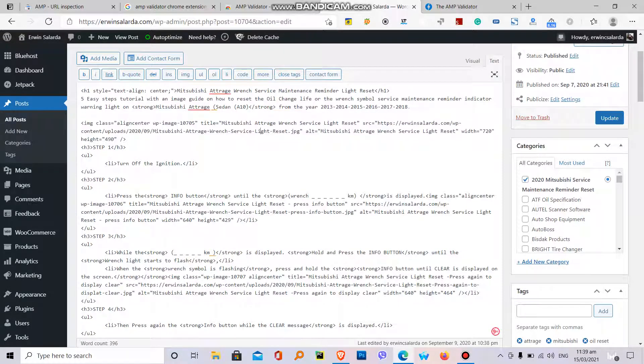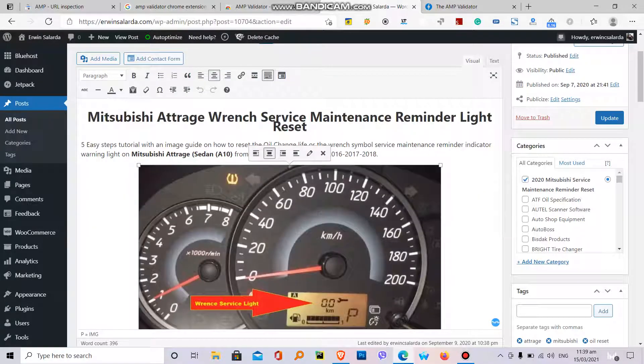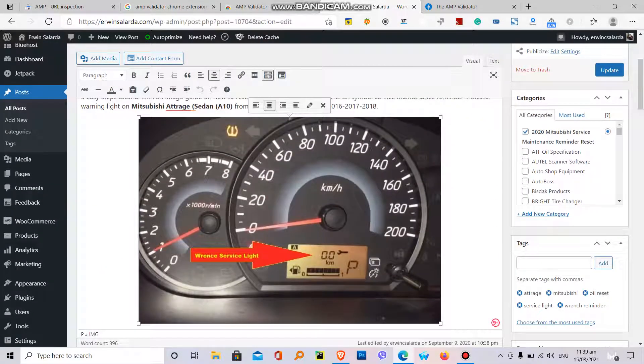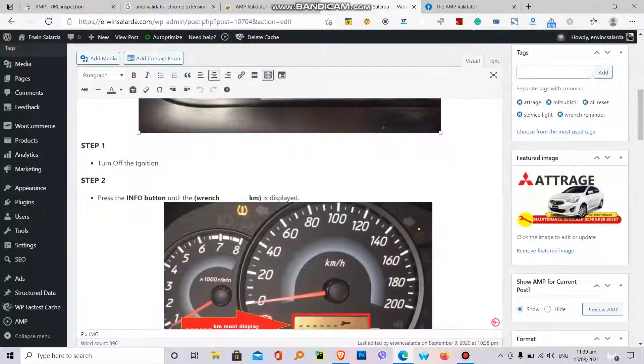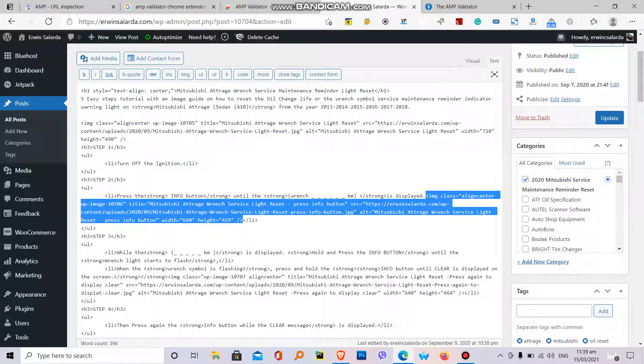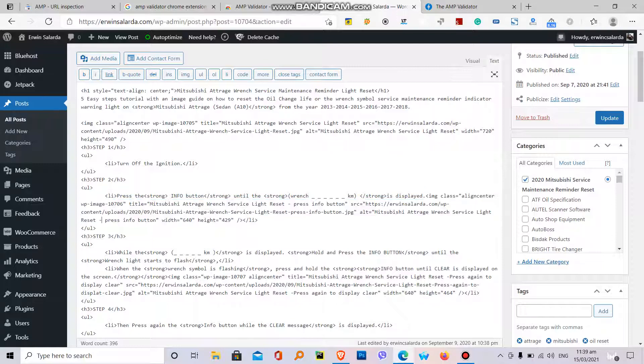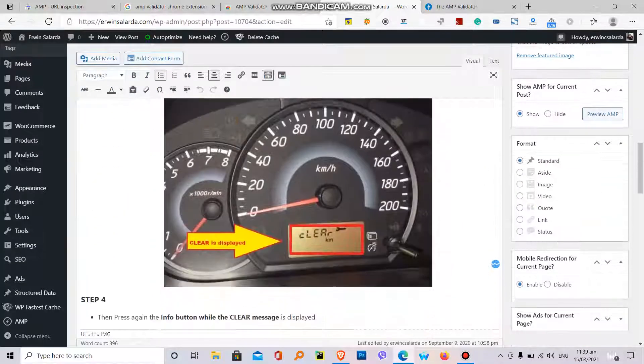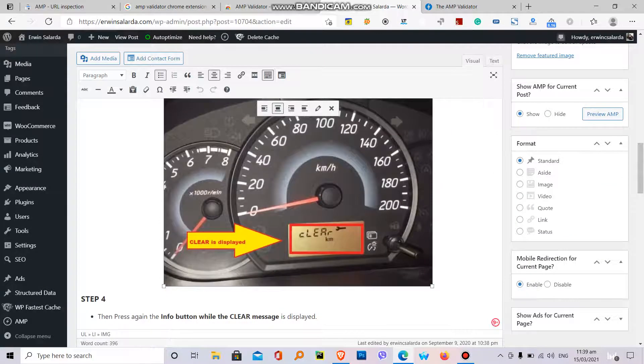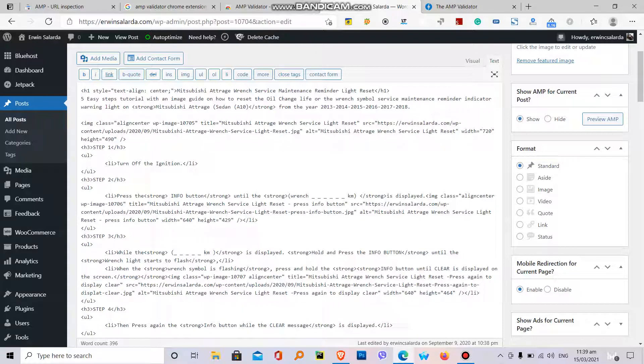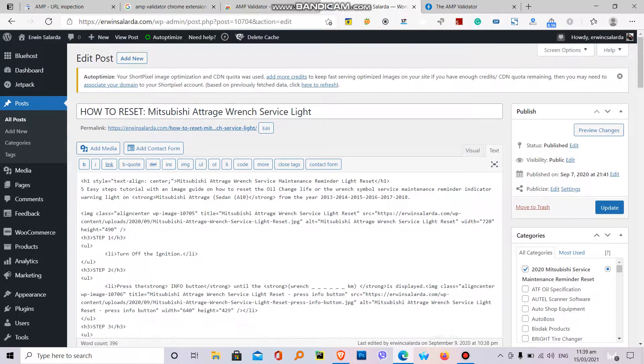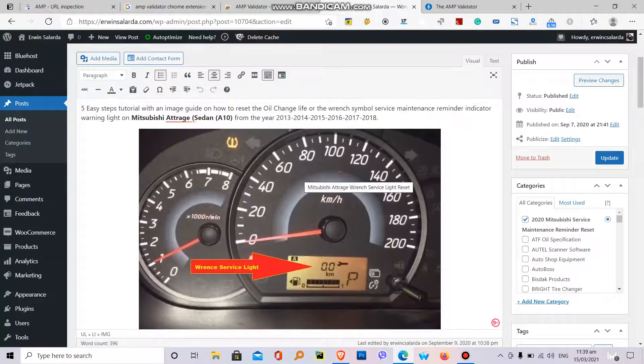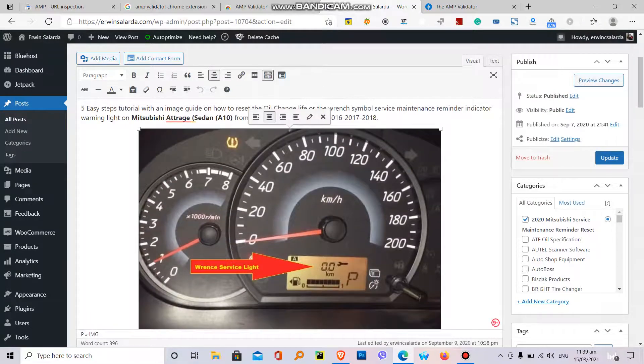Light, is it this one? So this picture caused the problem on my AMP, or this one? Press info button, so not this one. The display, so the one that caused the problem is the image above this.